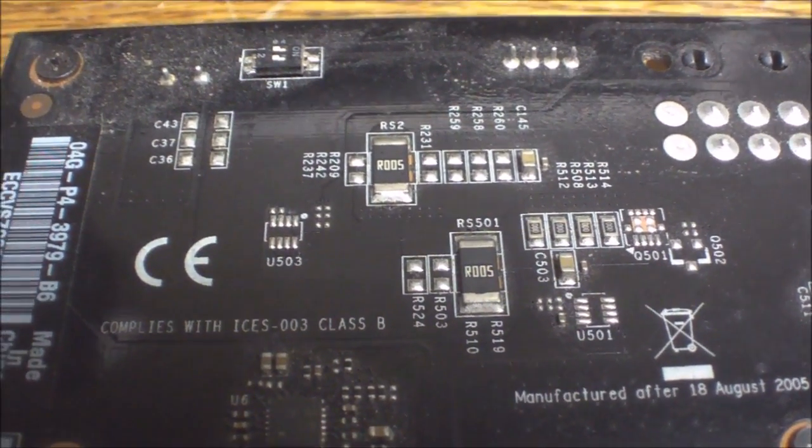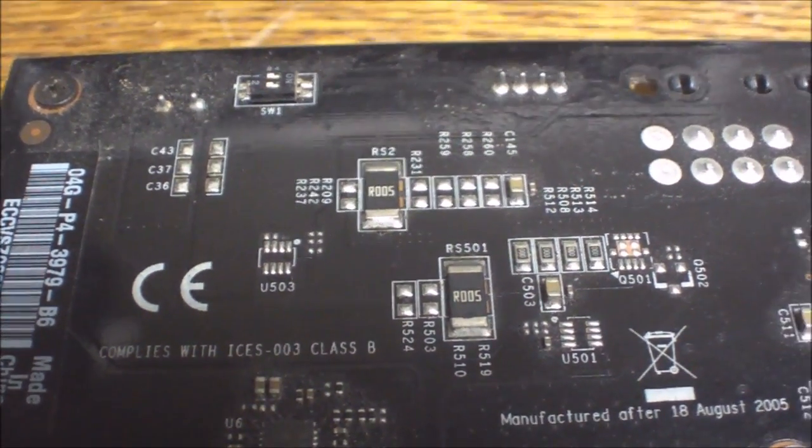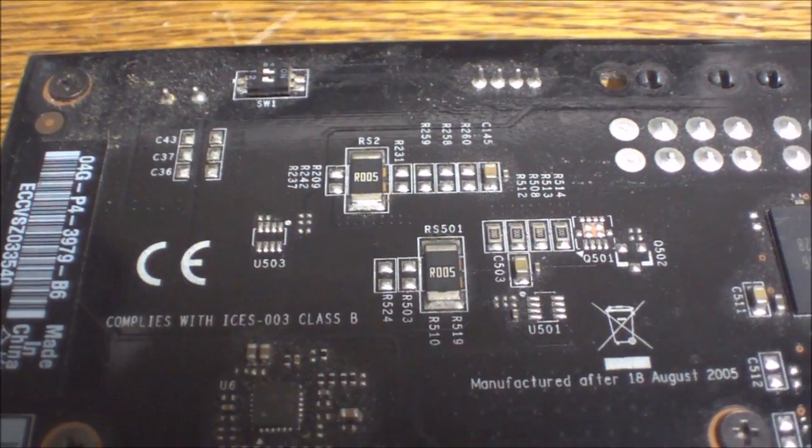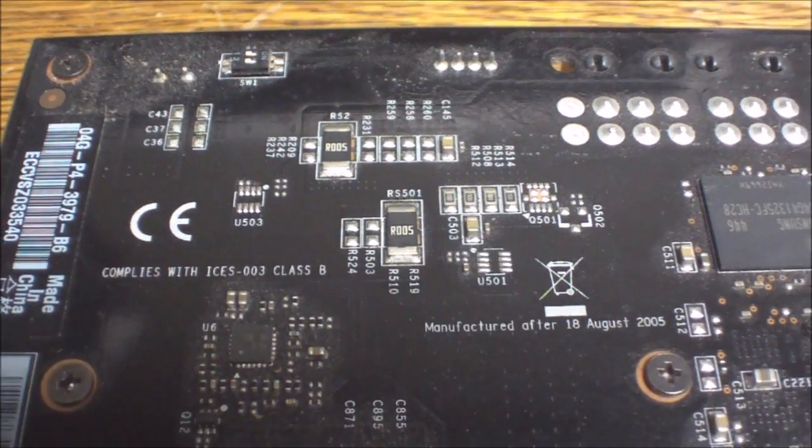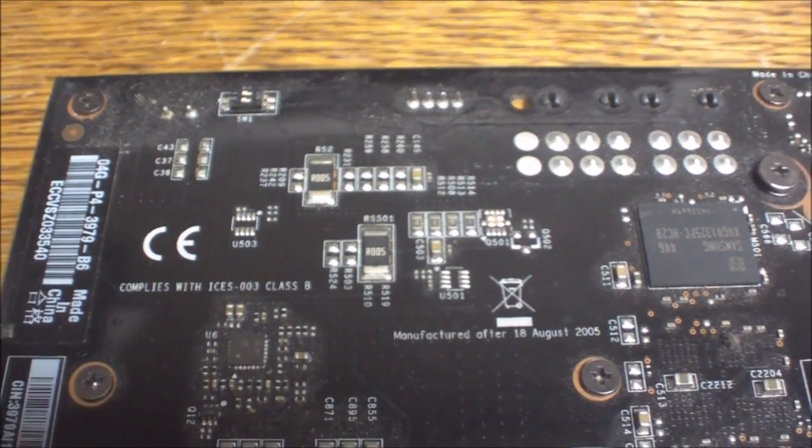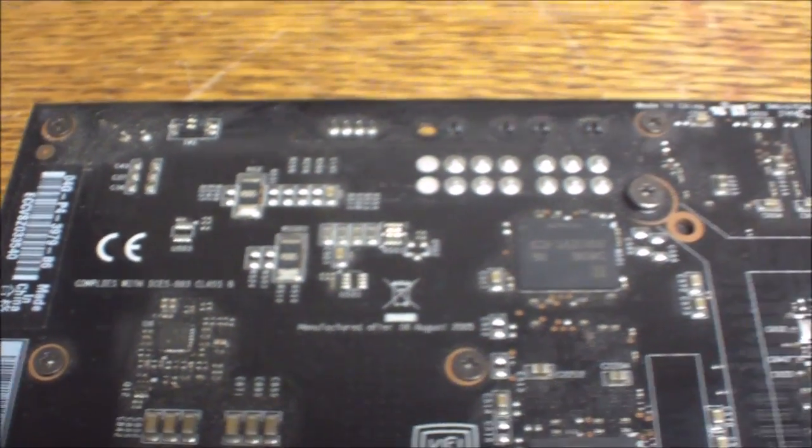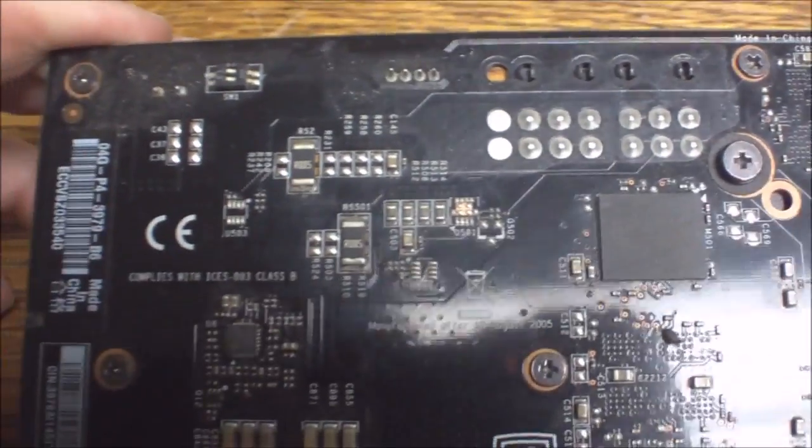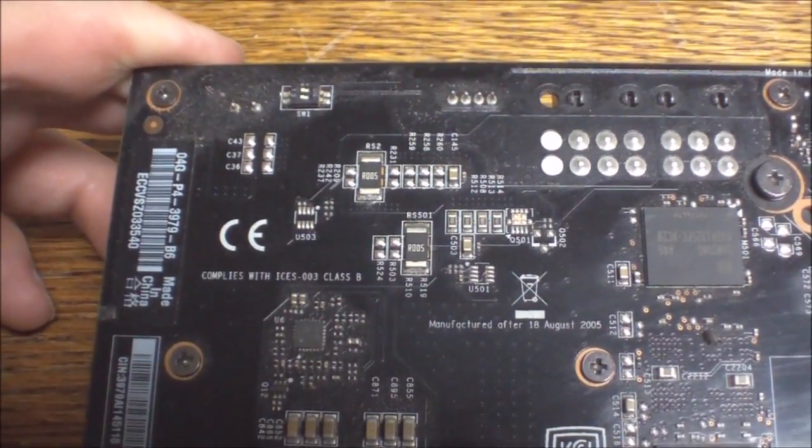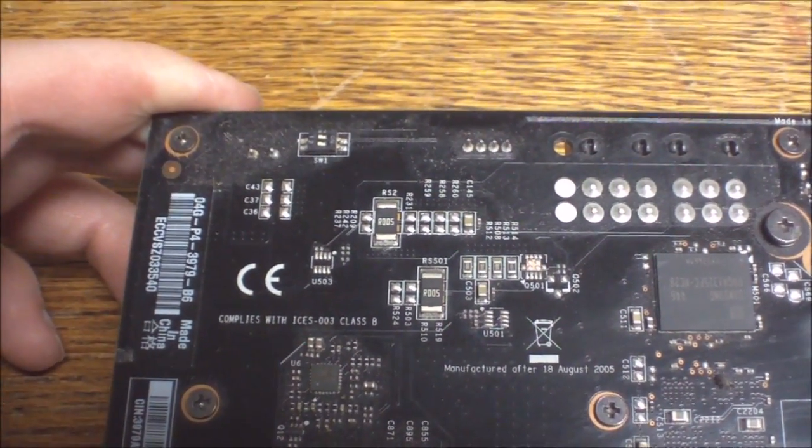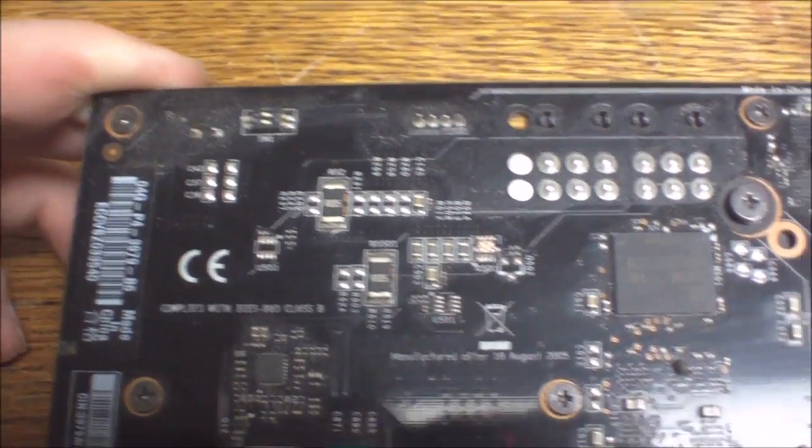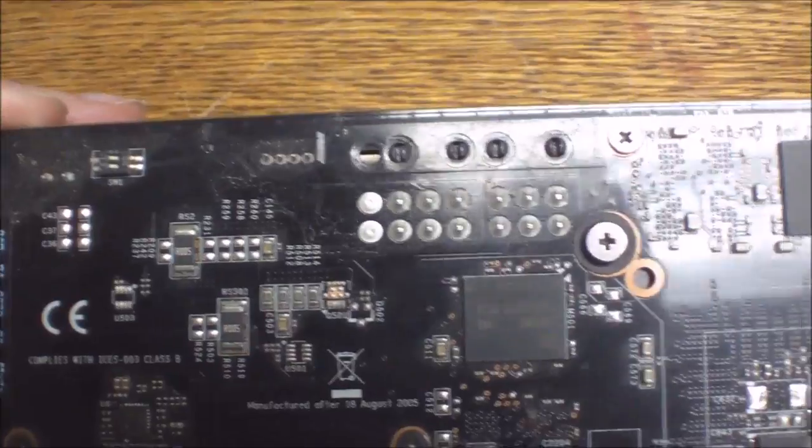So here's what we're going to be modifying on this particular board. It's the current sense resistors. They are 5 milliohms on this particular model. I think most NVIDIA cards use 5 milliohms for their current sense resistors.